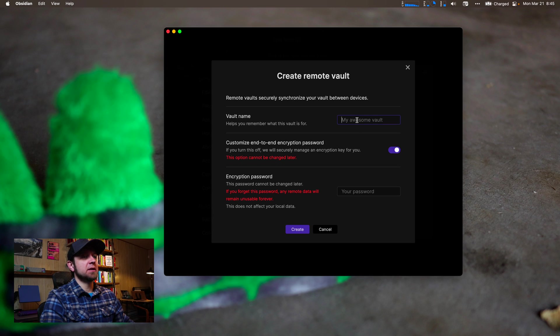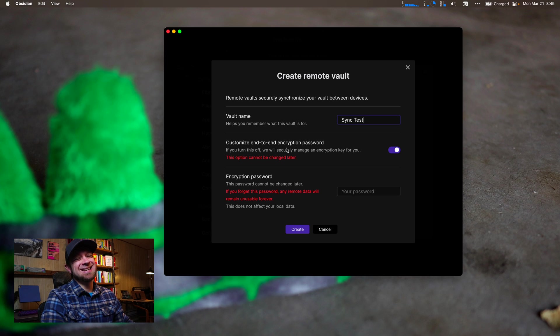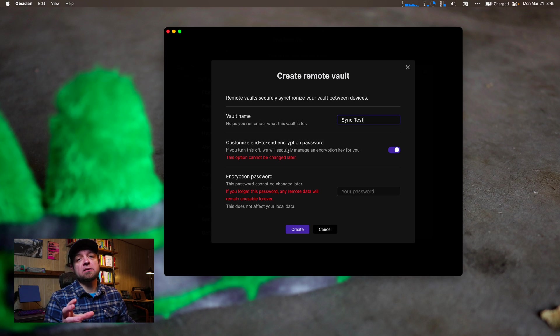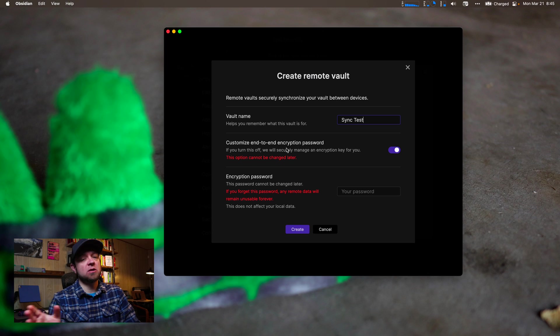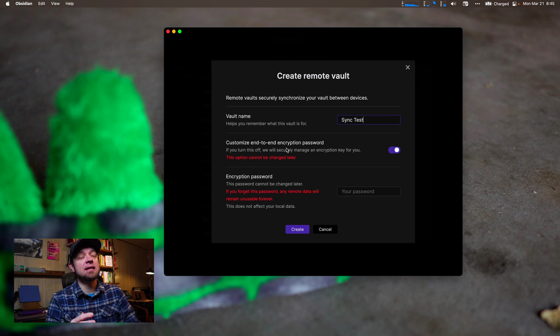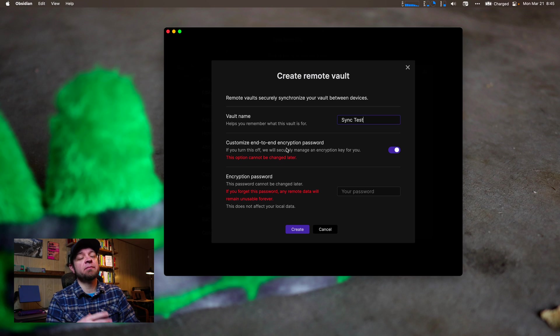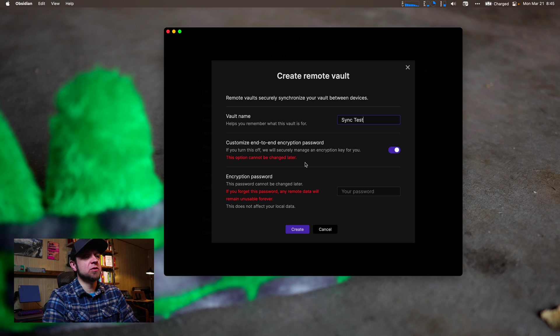And I'm going to call it again, just sync test. Customize end-to-end encryption, you want this. The end-to-end encryption means that all the communication with the server, all your notes on the server are all totally encrypted with AES 256 encryption, really good. And you get to provide your own key right here.